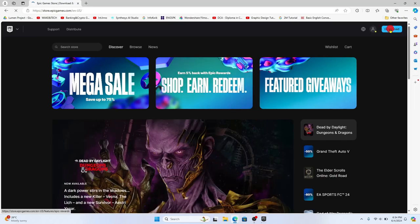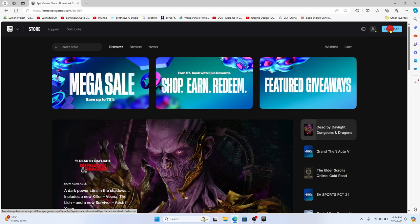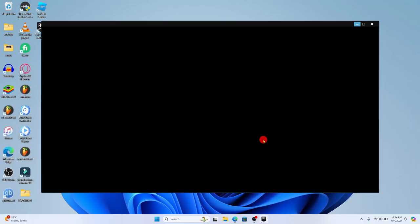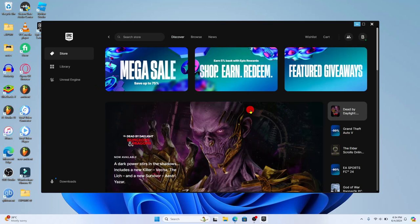Once the installer is downloaded, you can open it up and click through the next buttons to install the Epic Games app. Once the application is installed, go ahead and open it up and then log into your existing account or sign up to create a new Epic Games account.